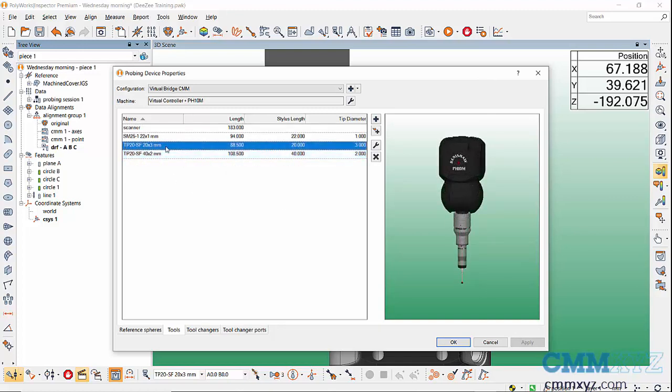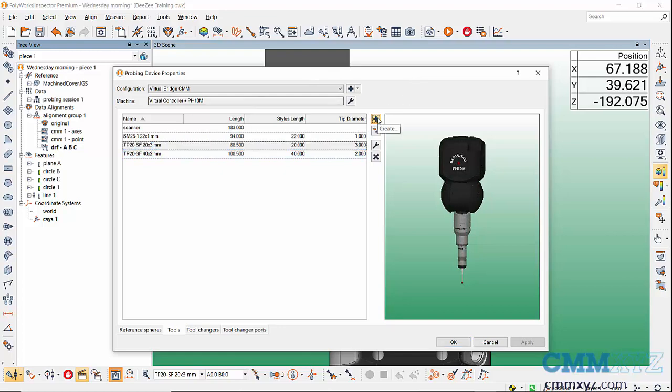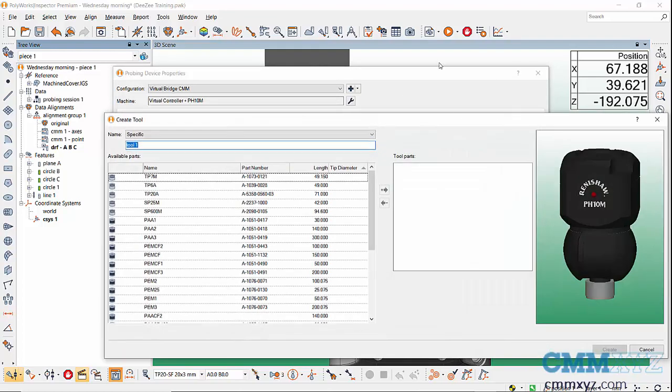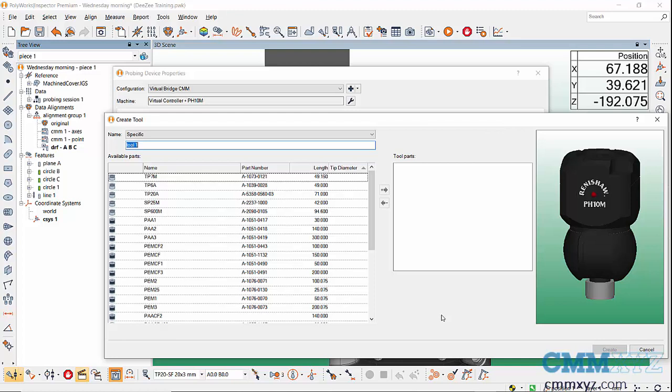What we can do in this dialog is create a new one by pressing the plus button. Then we have a blank slate with a catalog of components that we add to our build. You can see it's already recognizing that I have a PH10 Renishaw probe as my probe head, and then I would just build down from there.